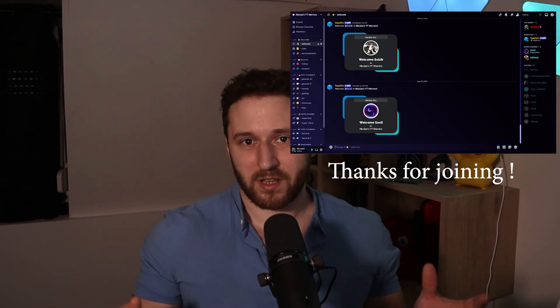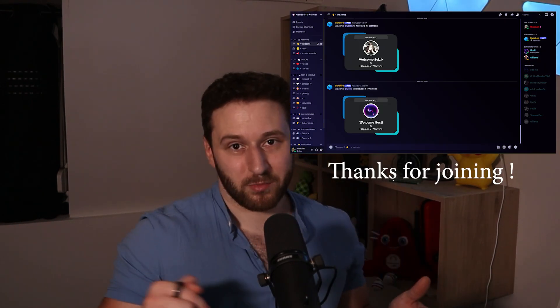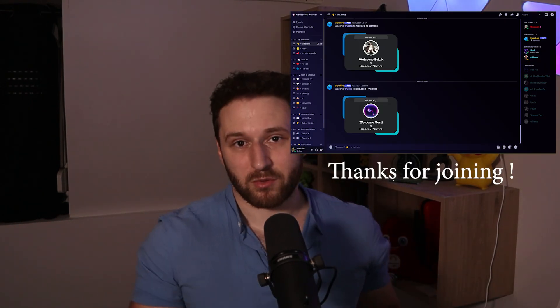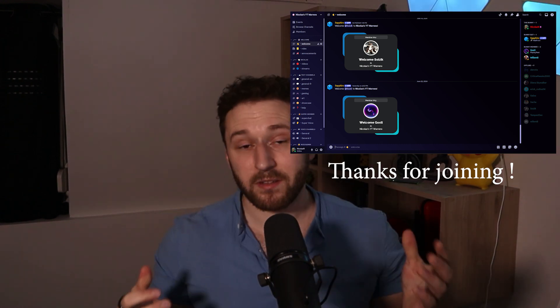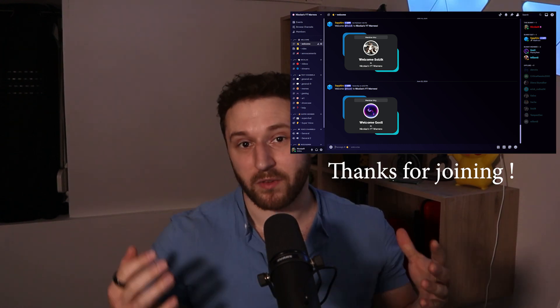First of all I wanted to thank everyone who joined the discord server. You can join it, the link will be in the description. If you have any question you can go and check the discord server and you can become a member of the channel by clicking on the join button.